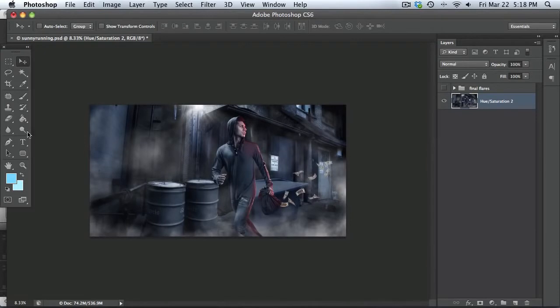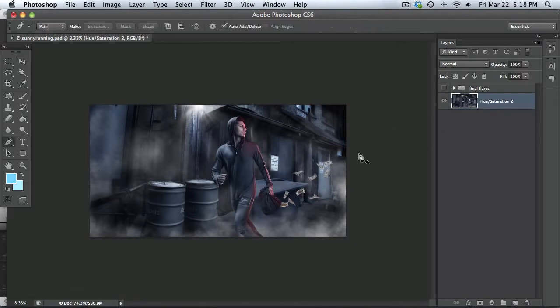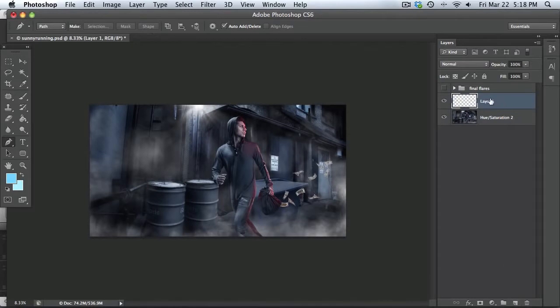First of all, a few of the tools we're going to be using are the pen tool and the brush tool. So really simple. Go to your pen tool, so hit P on the keyboard. And what we're going to do is create a layer above this blank layer and just call it lens flare original.